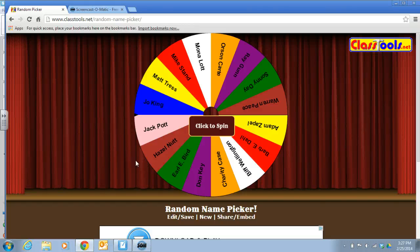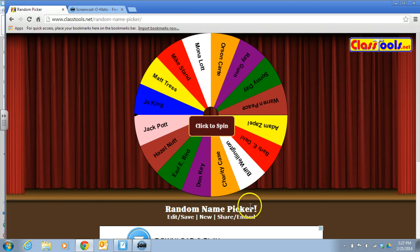Hi everybody. The purpose of this video is to show you how to use the random name picker tool so that you can implement the Pepper technique from Teach Like a Champion. So you've gone to classtools.net/random-name-picker and you want to change the names so that it has your own students in there, because right now it just has some random student names.